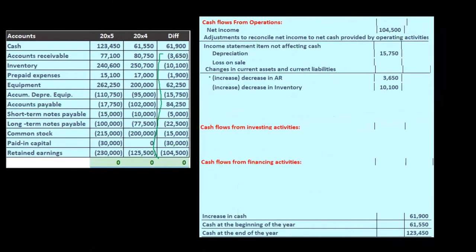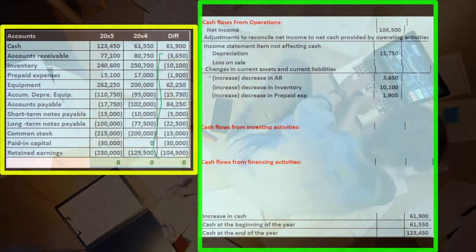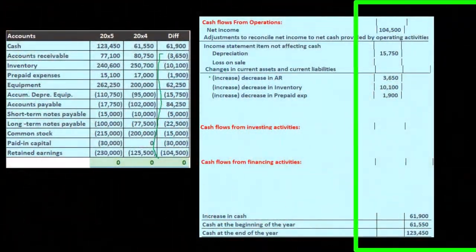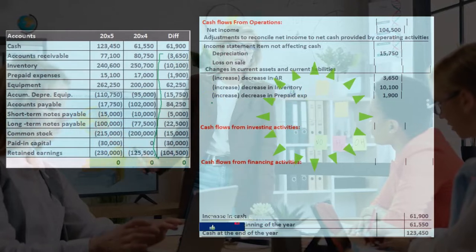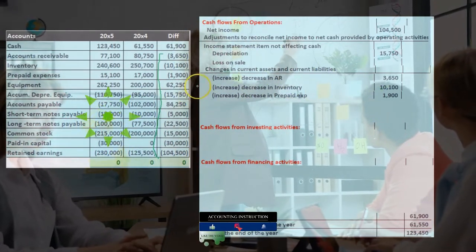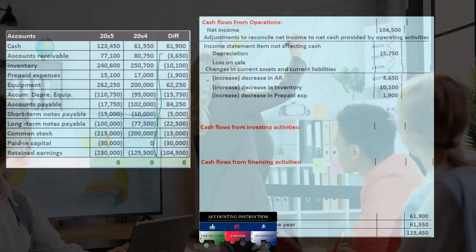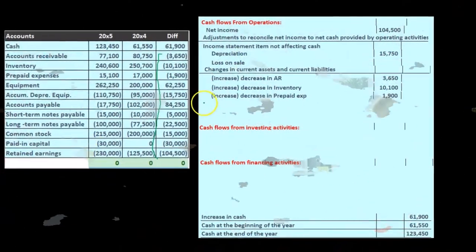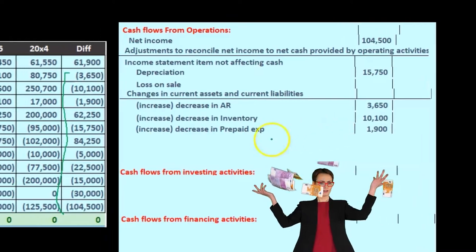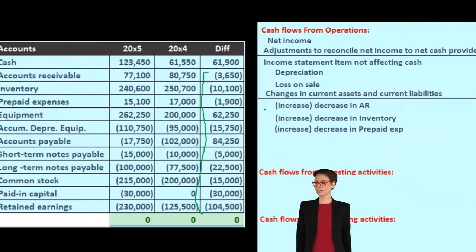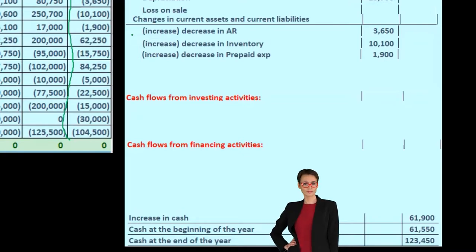I would think of the principle we've gotten to with accounts receivable and apply that here. If you're given this in a book problem or a test question asking about prepaid expense, and you don't know whether an increase or decrease goes which way in the cash flow statement, it may be easier to think about accounts receivable and then apply that same principle. This is a current asset — if I haven't memorized that current assets, when they increase, will decrease the cash flow, and when they decrease, they'll increase the cash flow, then I can think through the logic related to accounts receivable.